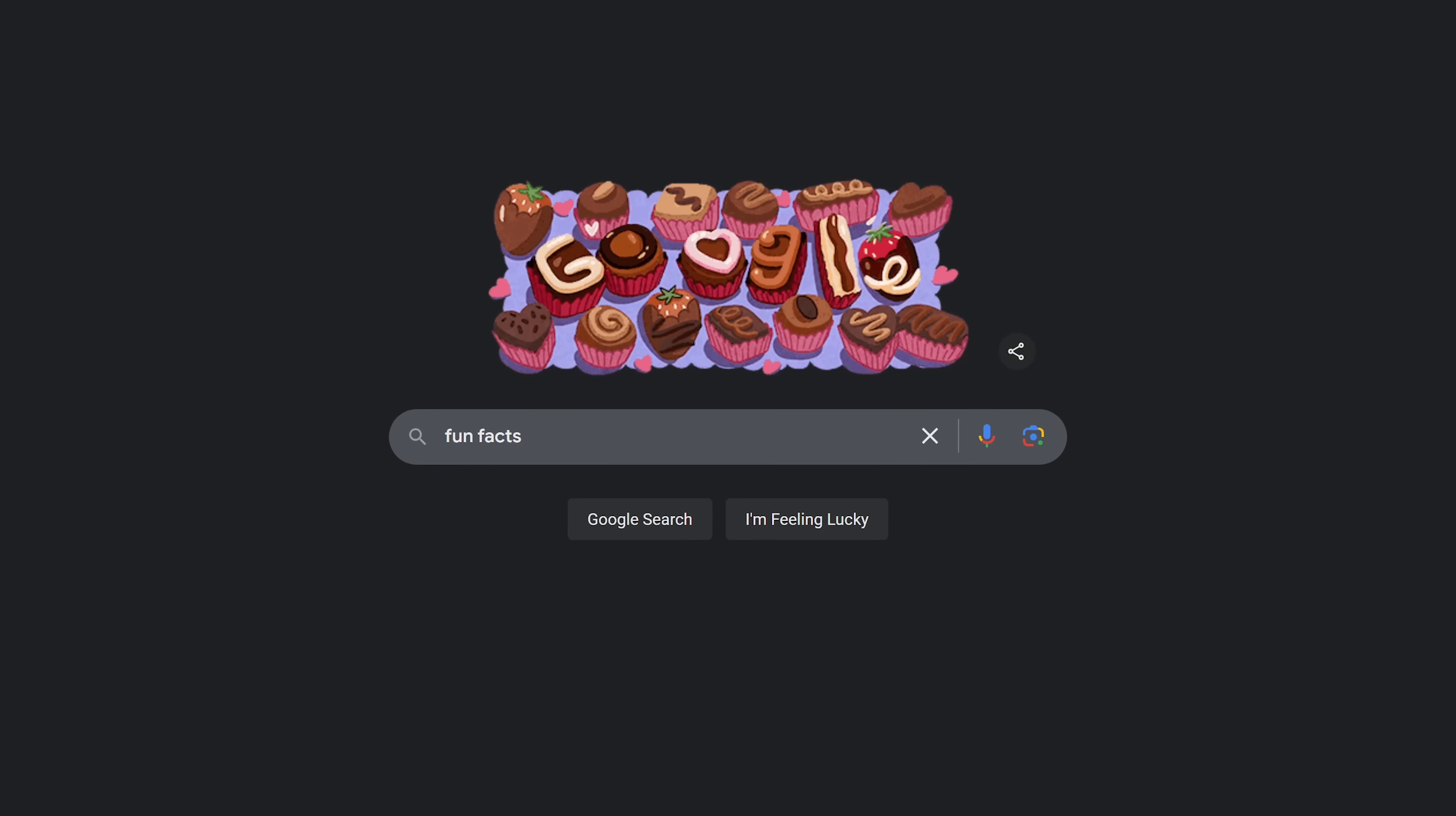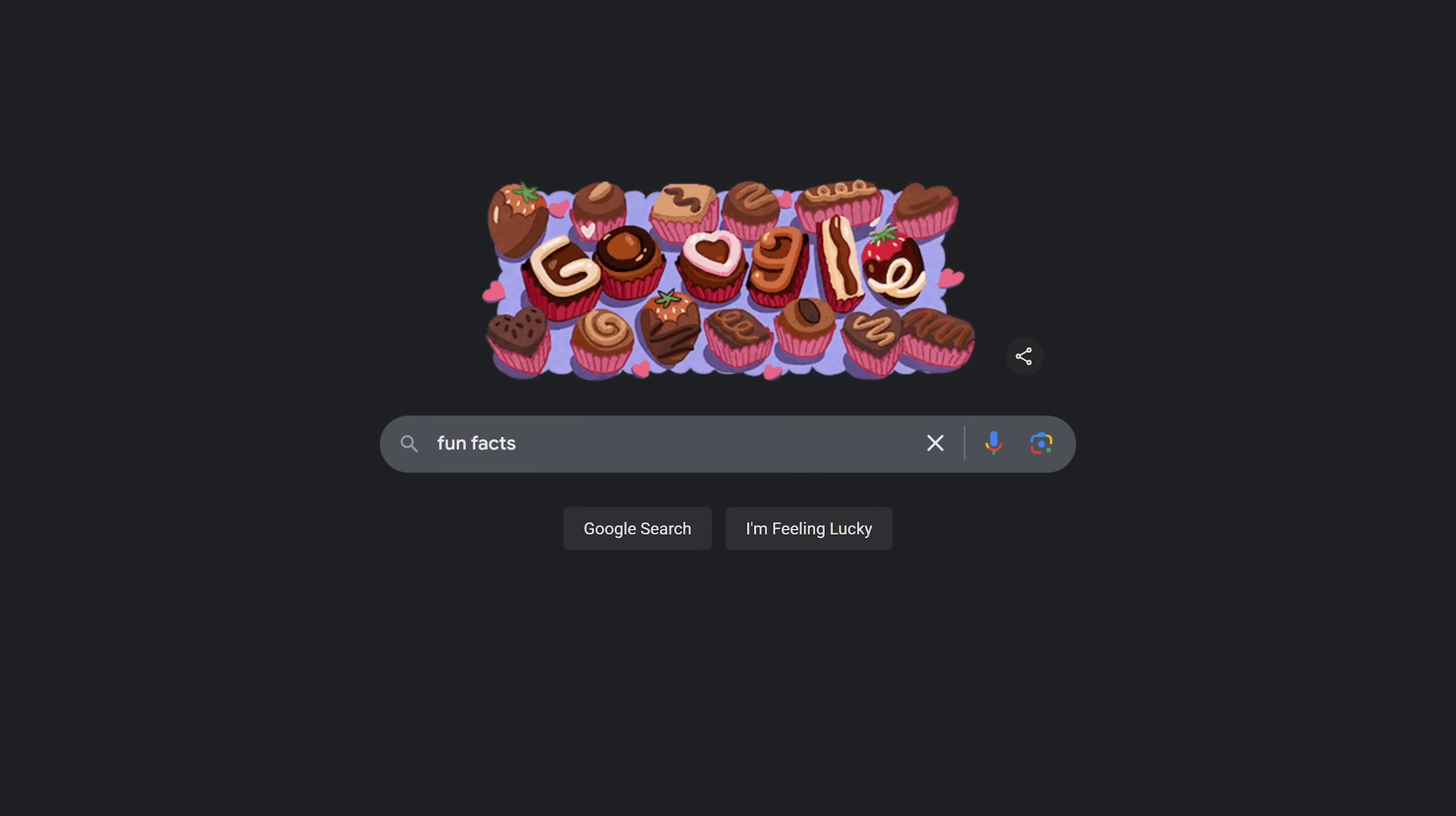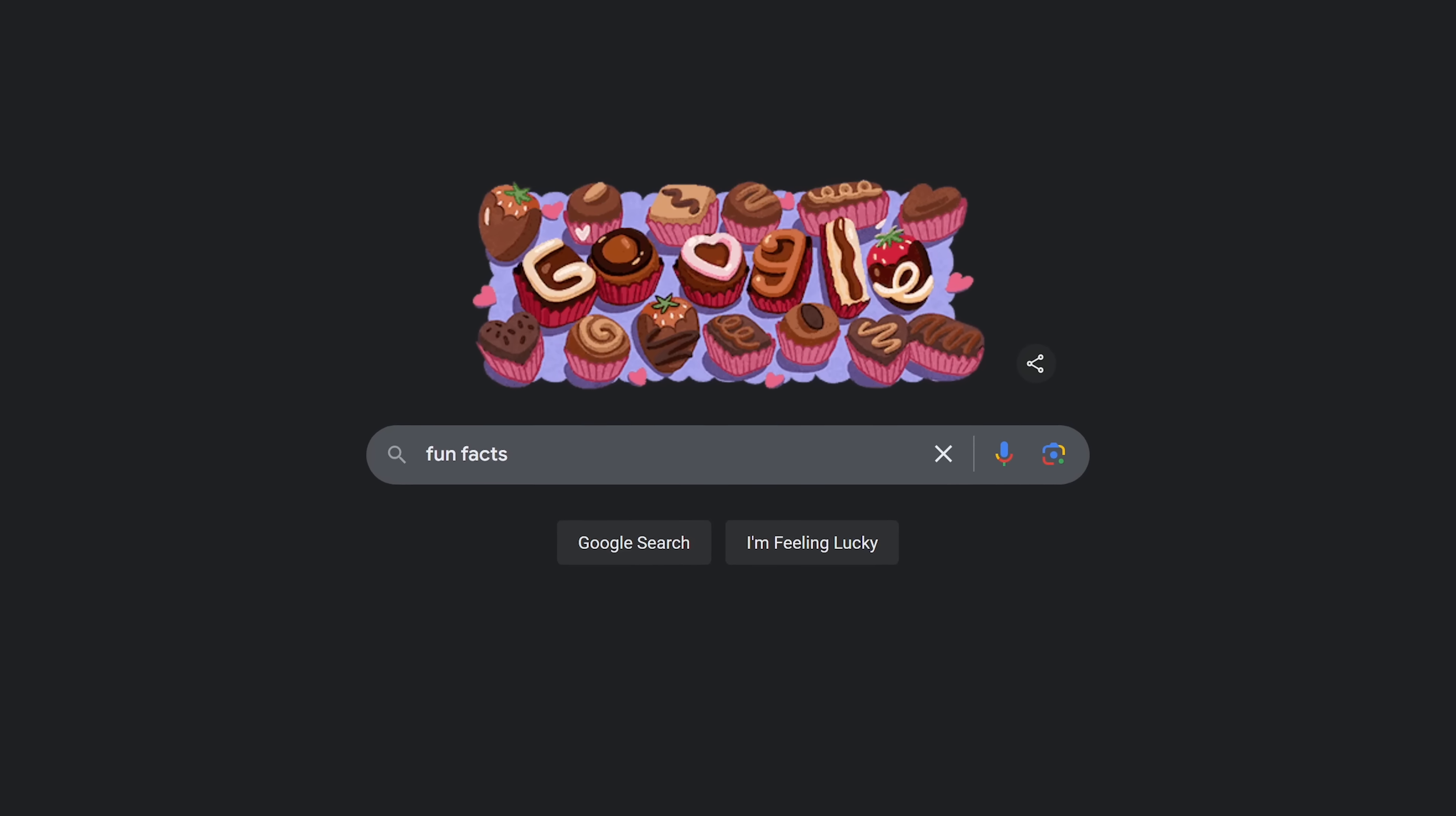If you ever want to learn something new and interesting, do a search for fun facts and you just might be amazed.